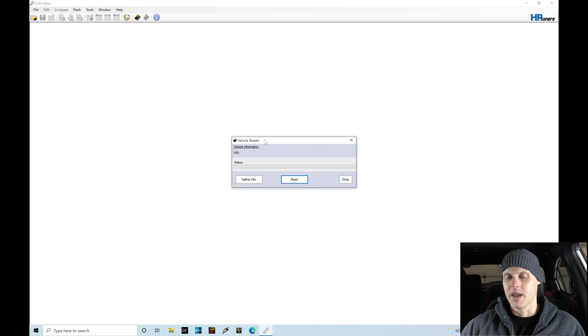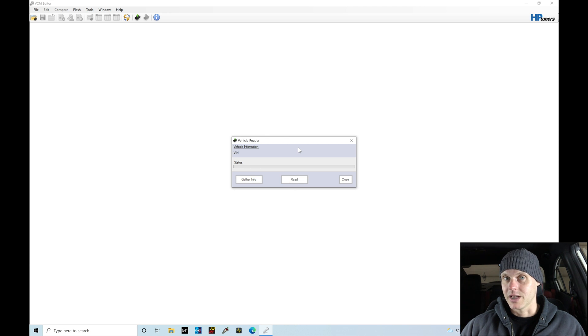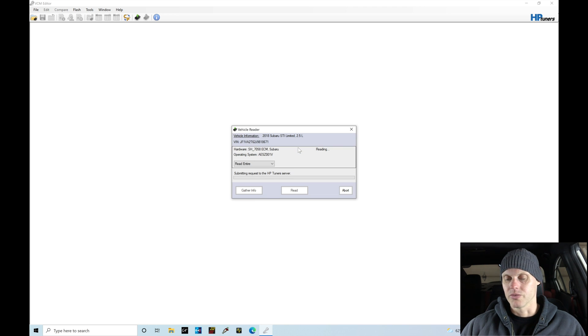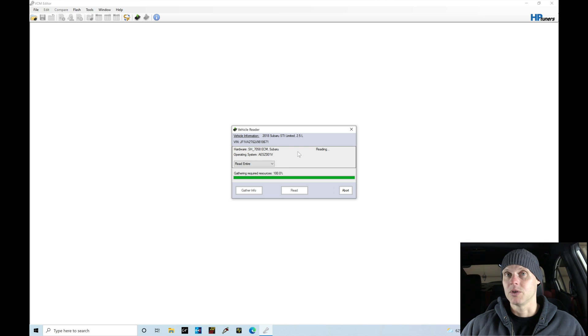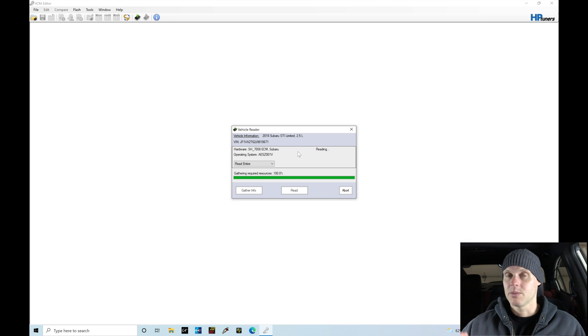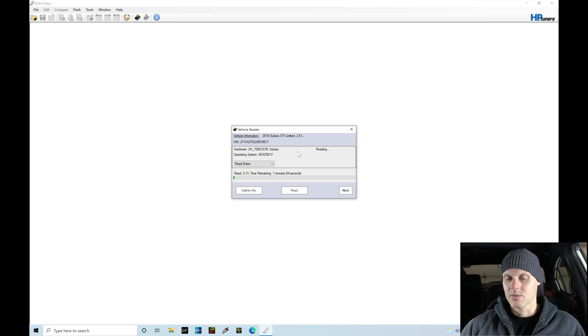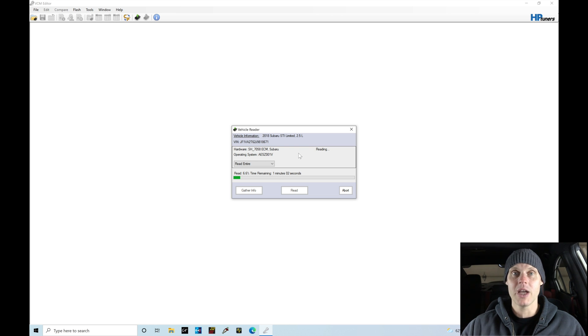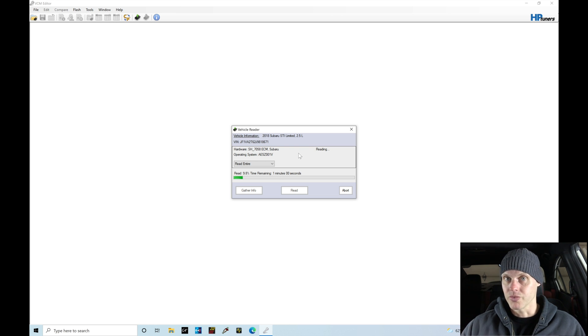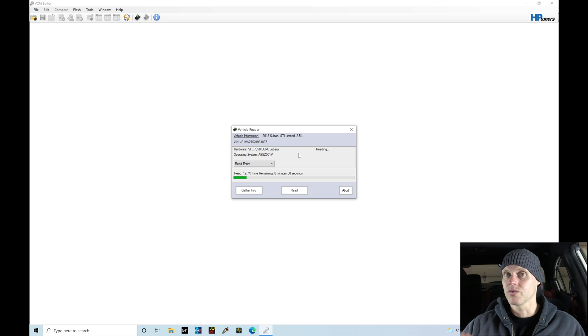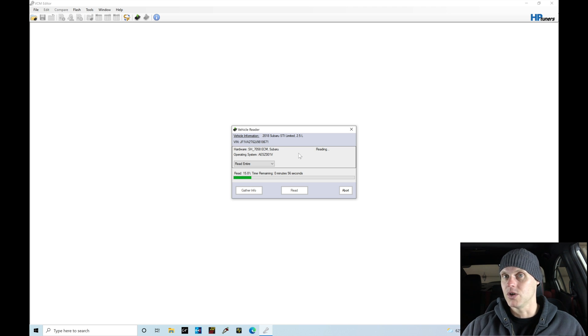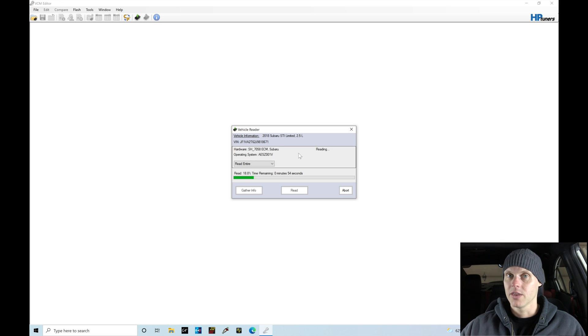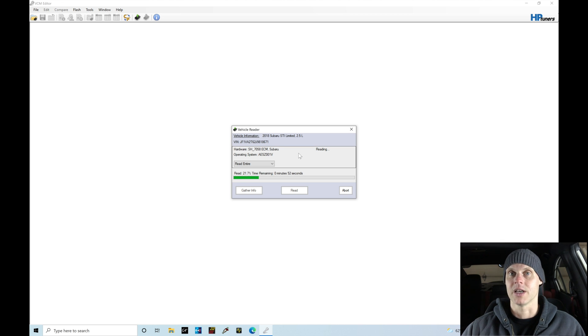I'm going to click this button and then we can go here and just simply click read. Now this process is going to take a few minutes to do the read. We're going to see it's submitting a request to the HP Tuner server, so you do have to be on the internet to be able to do this read process. And we're finding here that it's reading and it's going to take about a minute here. So we're going to be patient and allow this to finish the read.